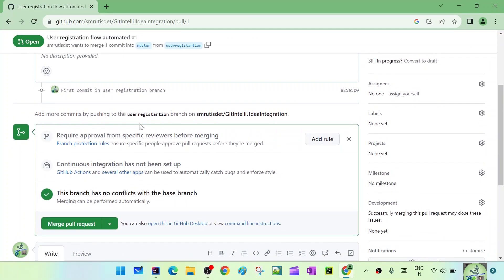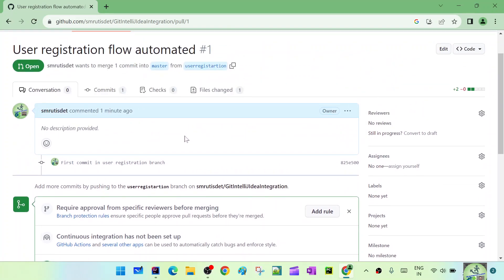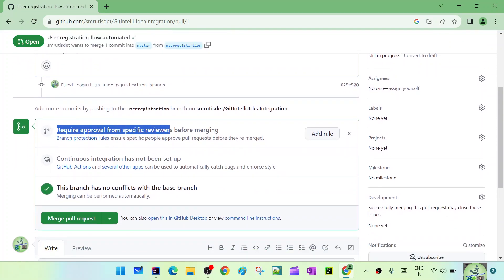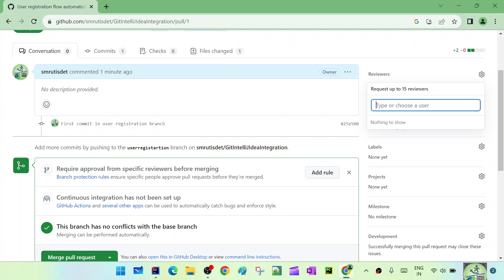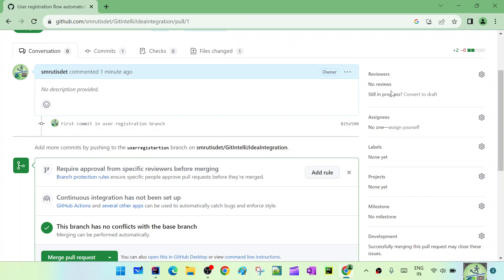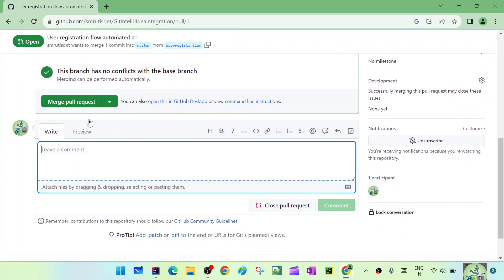I haven't done any setup here. I'm the owner, and you can see it says 'Require approval from specific reviewers before merging'. In real time there will be a few reviewers. You can see the Reviewers section - no reviews, still in progress, convert to draft. You can go ahead and add the list of reviewers. In an organization you can search for their name or email address and mark them as a reviewer.